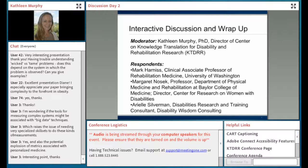Great. Thank you. The third respondent with us today is Arielle Silberman. She is a disabilities research and training consultant and runs her own firm, Disability Wisdom Consulting. Arielle: I am here. Hello, everyone. Thanks so much, all three of you. I hope you've gotten a lot out of the presentations today and we're really looking forward to hearing your ideas about them.